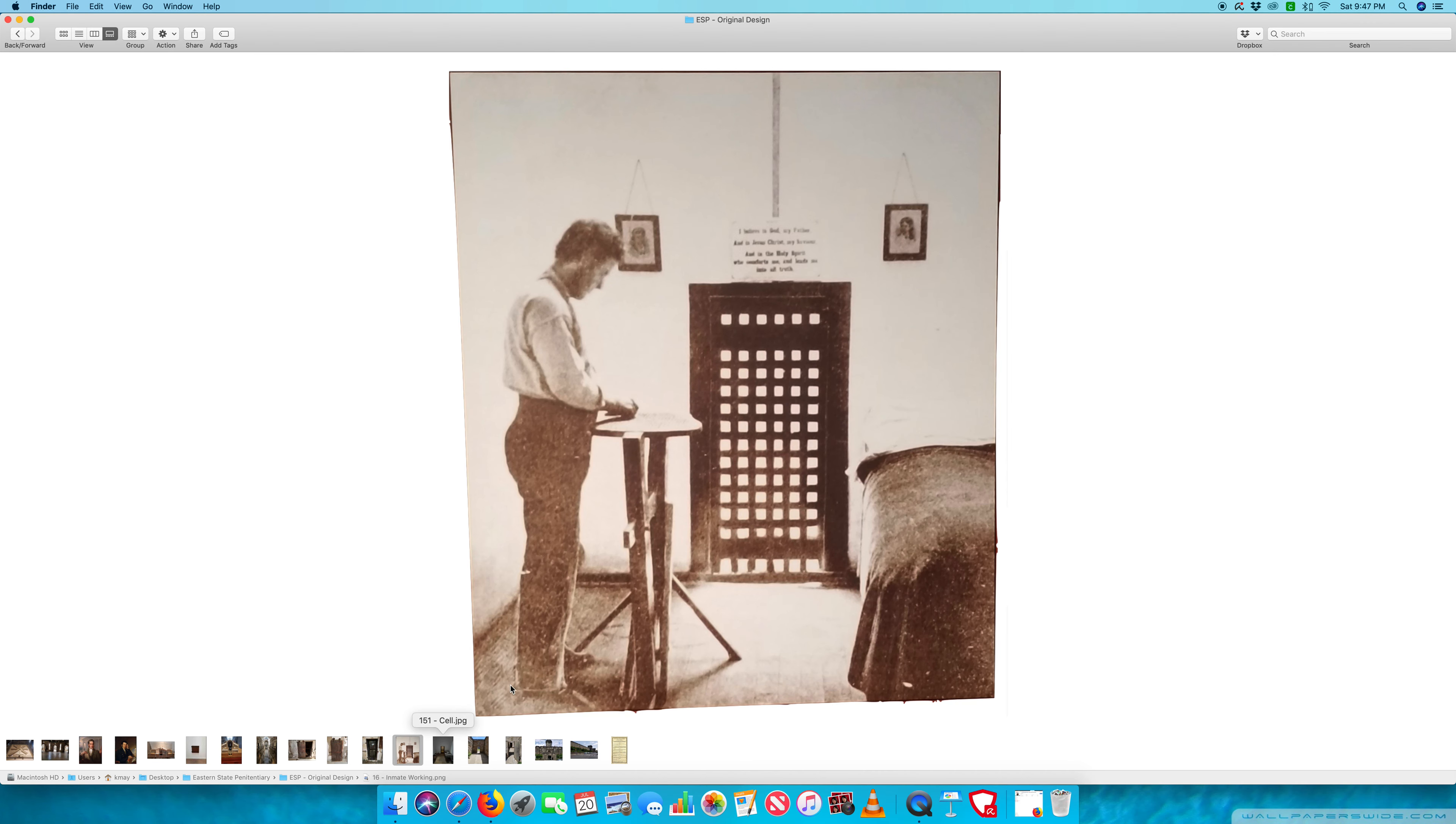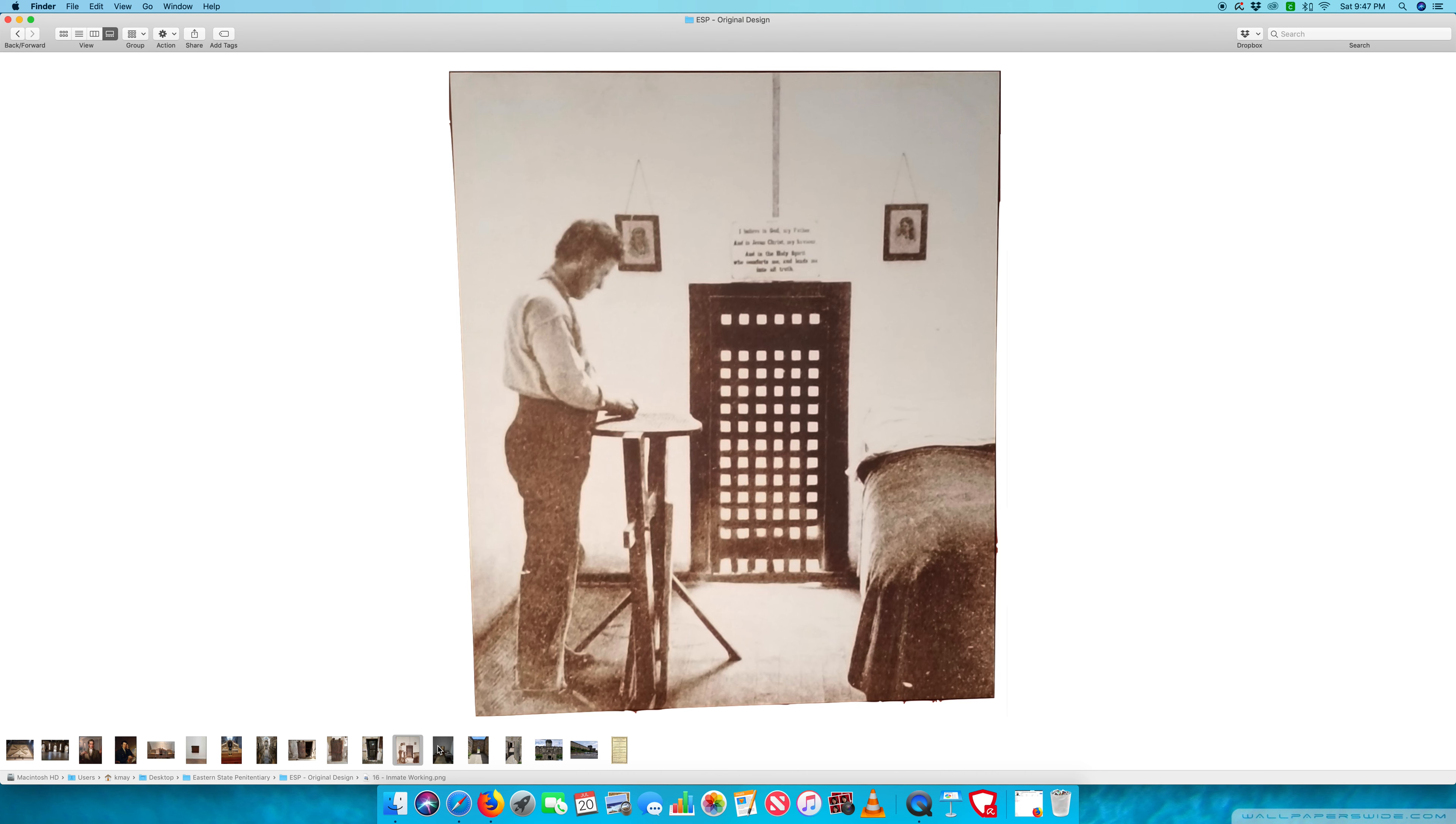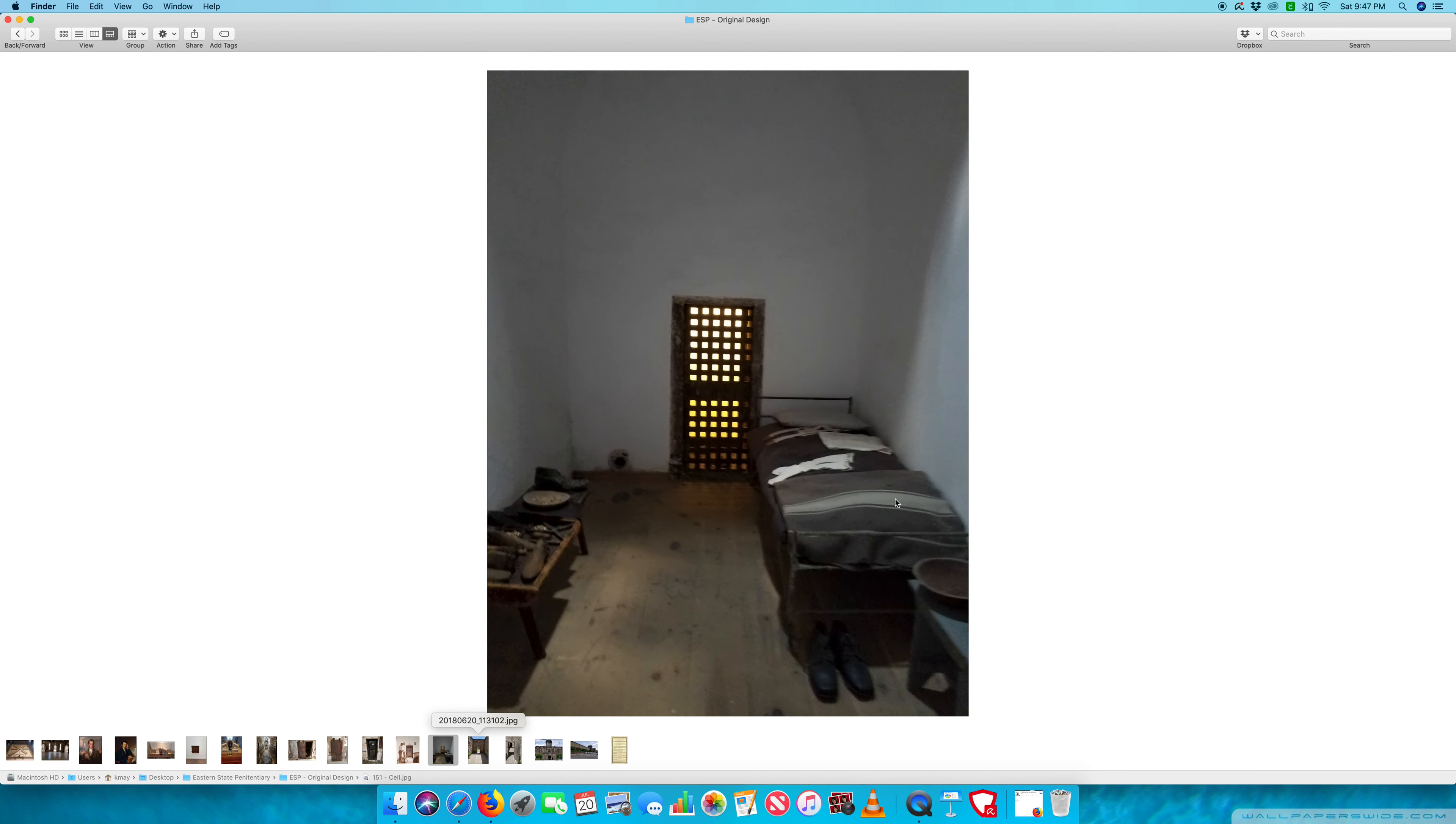Here's a photo of an inmate that looks like he's working on some sort of furniture, perhaps caning a chair. These are the types of mundane jobs or tasks that a lot of inmates would have been doing in their cell by themselves throughout the day. In this inmate's cell, you can see some of the decorations that we might have seen, but there's not a big difference between this photograph and this cell here.